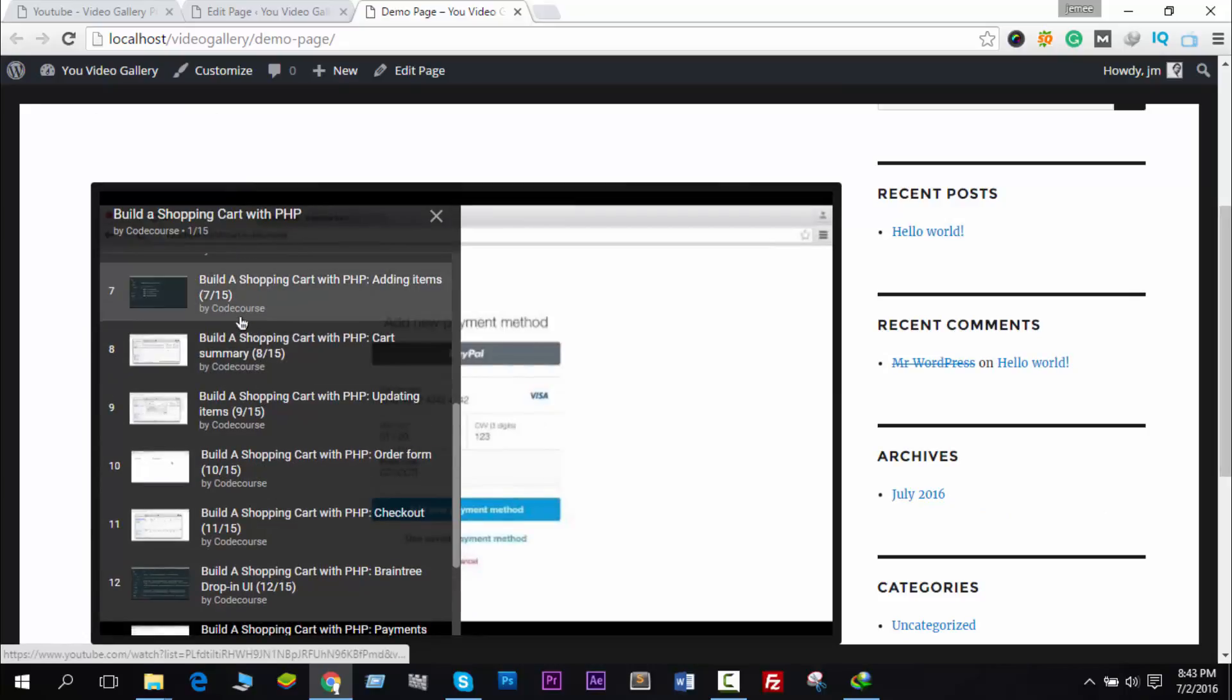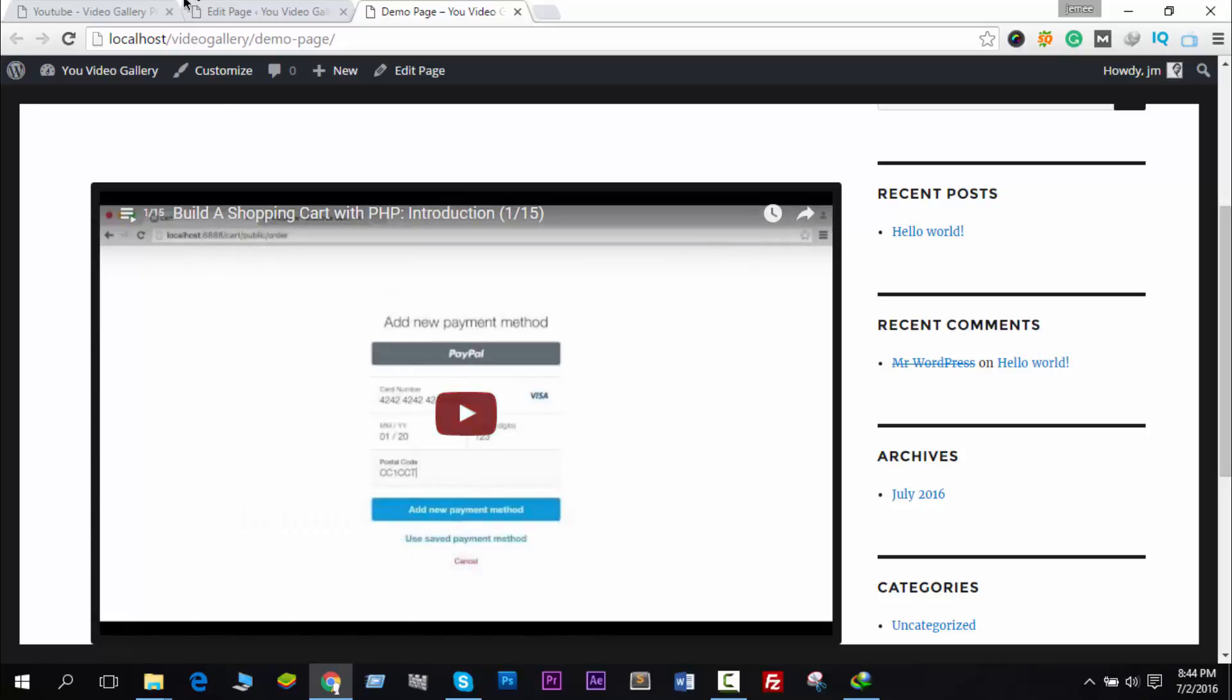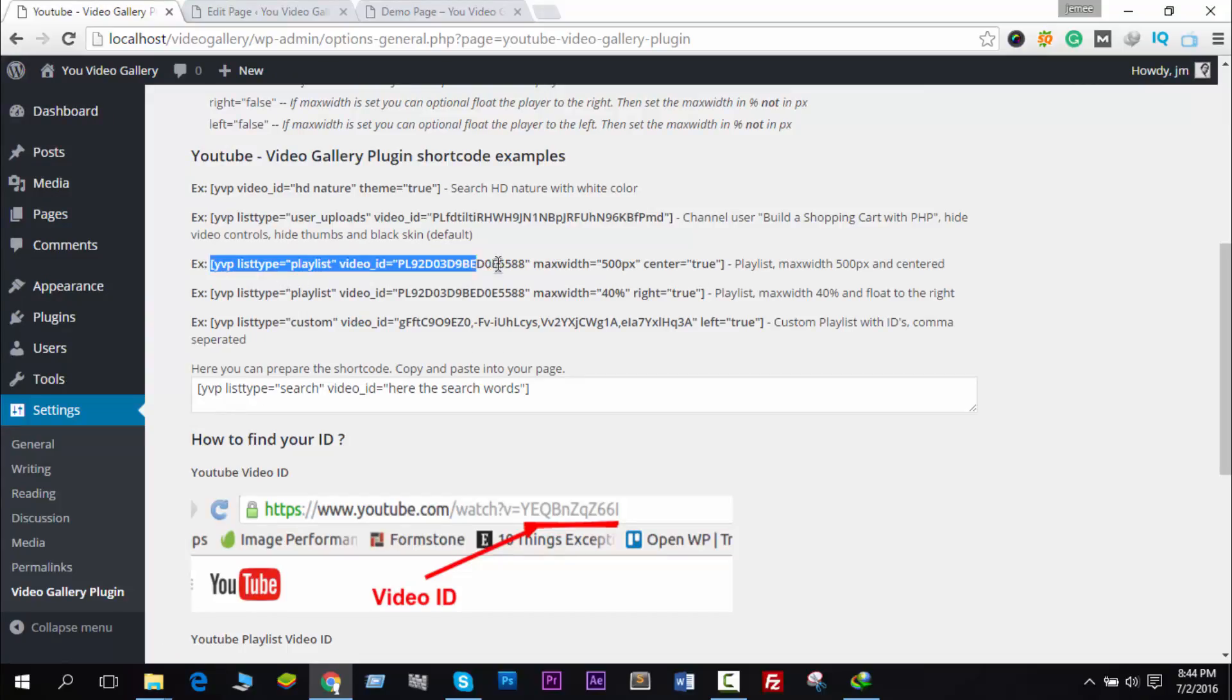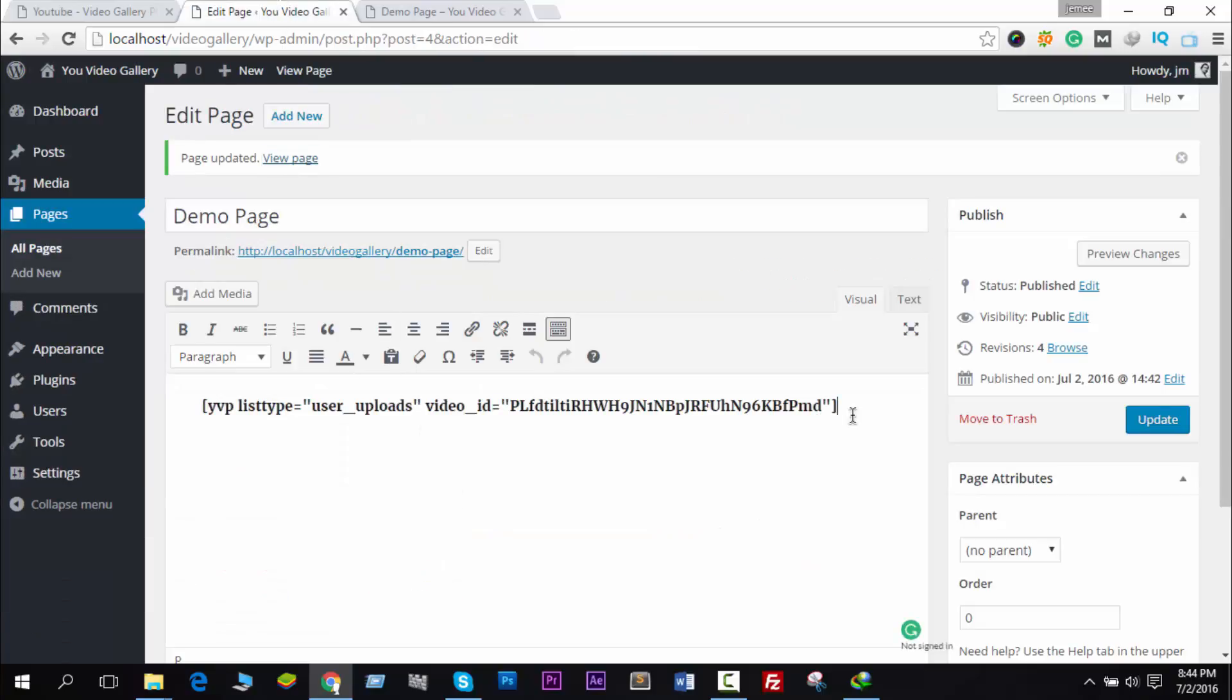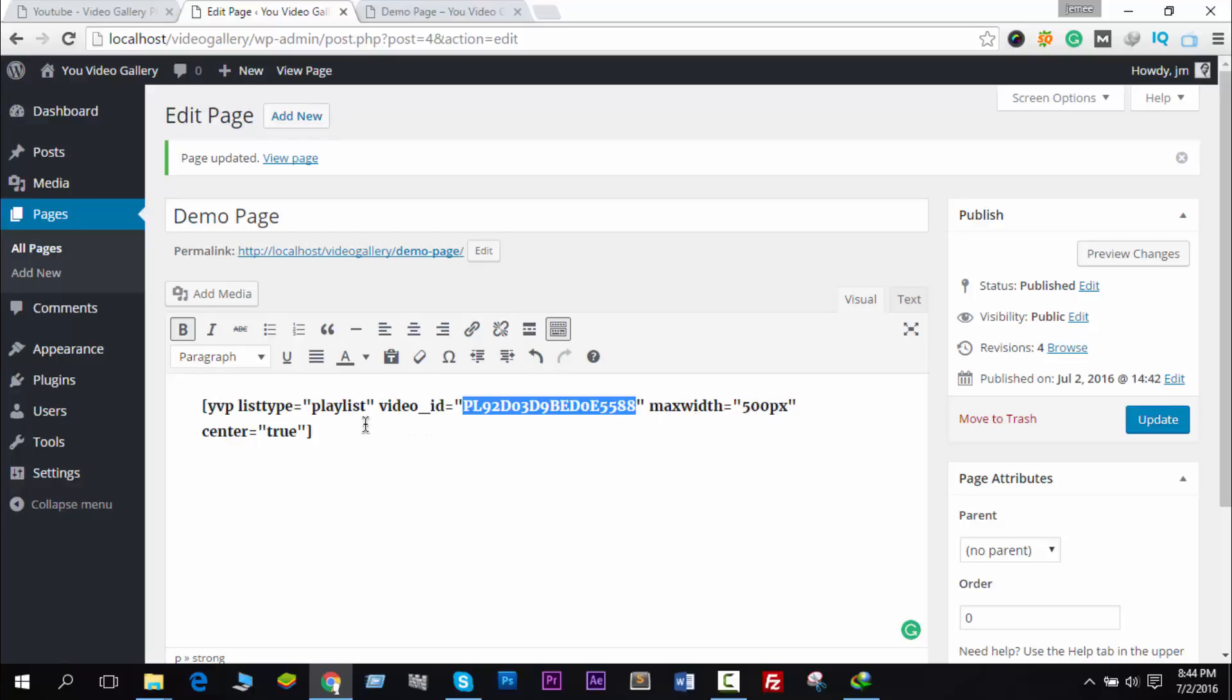You see all videos are code courses. Now let me show you how you can edit the playlist. Just copy and paste - it's a video ID and maximum width in pixels. You can increase or decrease it.